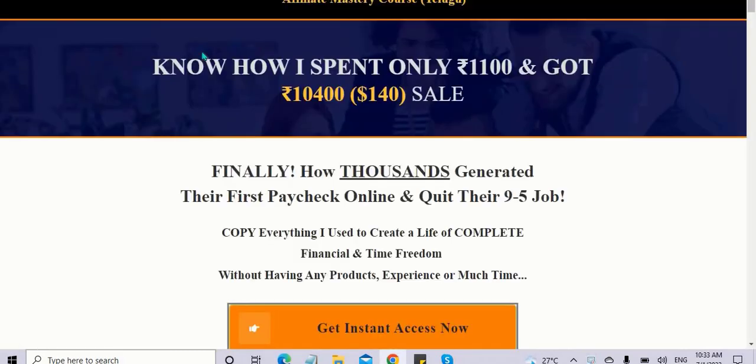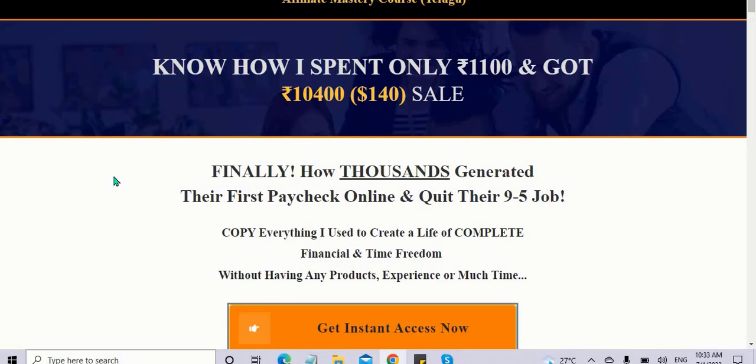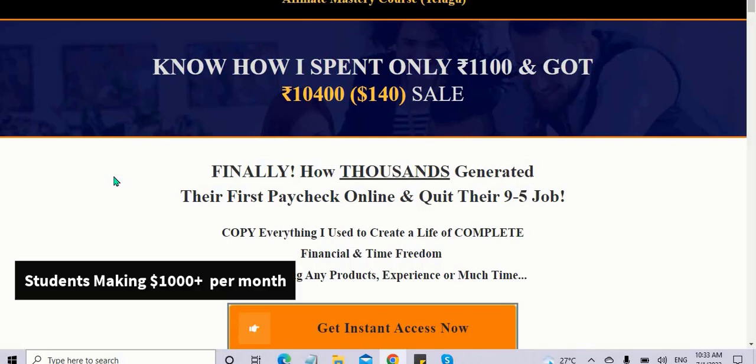This is from the Affiliate Mastery Course, which I recently launched. It's been almost six months now, and a lot of people are making thousands of dollars every single month.